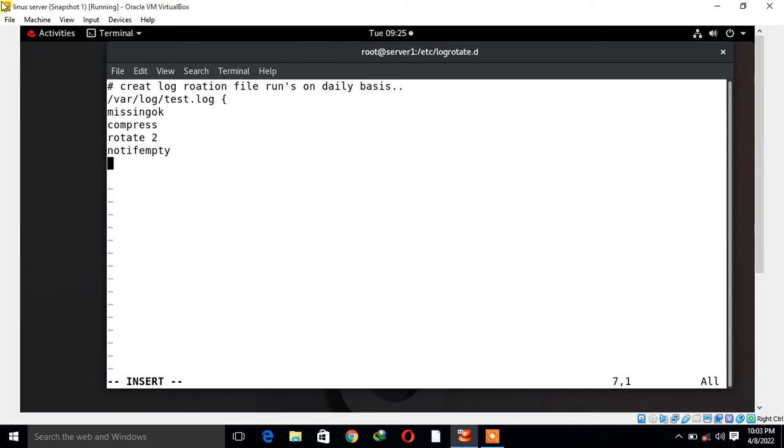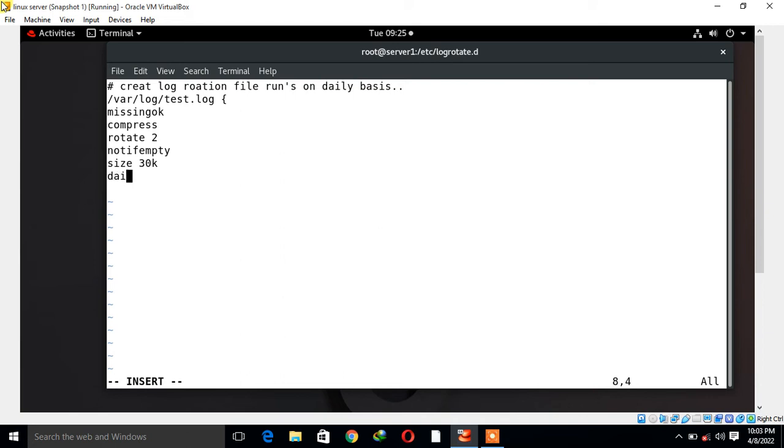Then I use define rotation as per the value, that means it could be daily, weekly, monthly, yearly basis. Here I am saying it is a daily basis. Then I go with create. Create: I'll go with the permission 600, then user owner, then group owner.